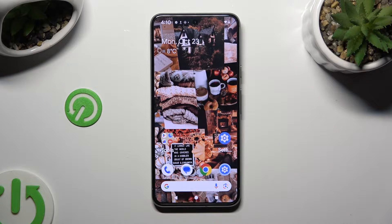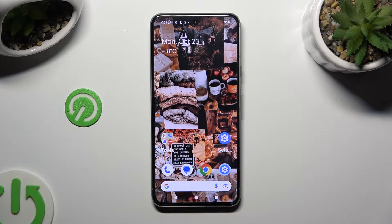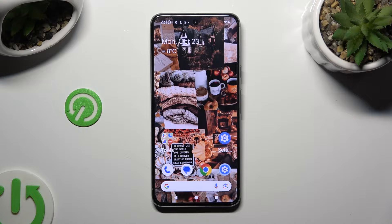Hi, in front of me is Google Pixel 8, and today I would like to show you how you can turn on or off location of this device.